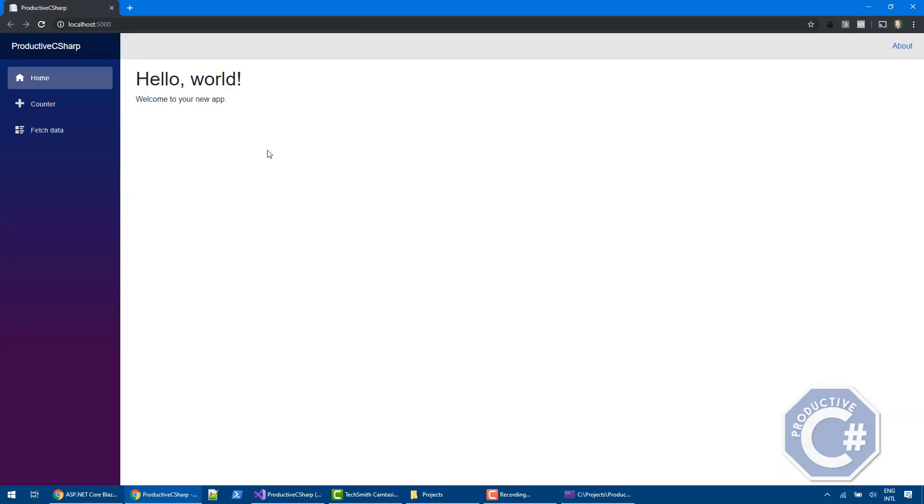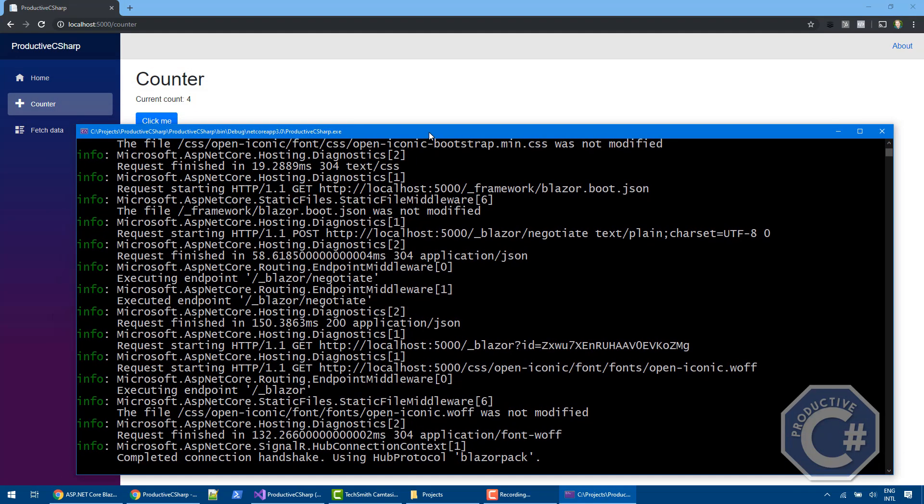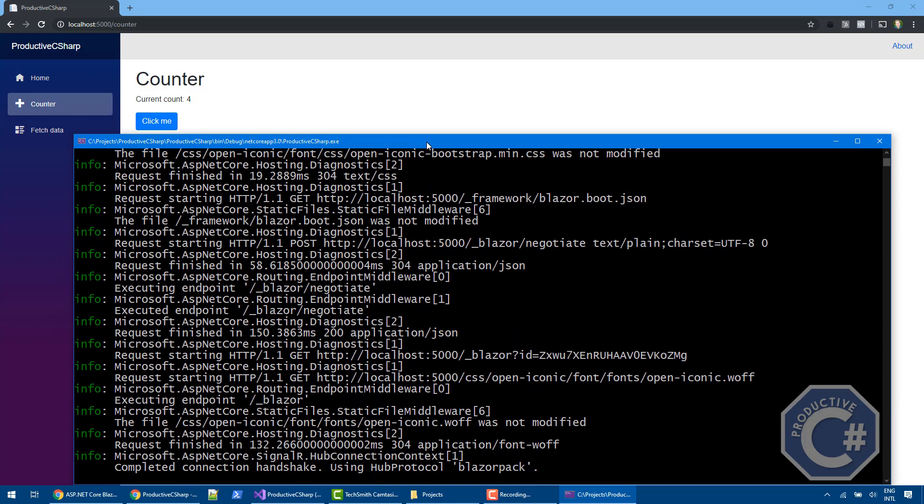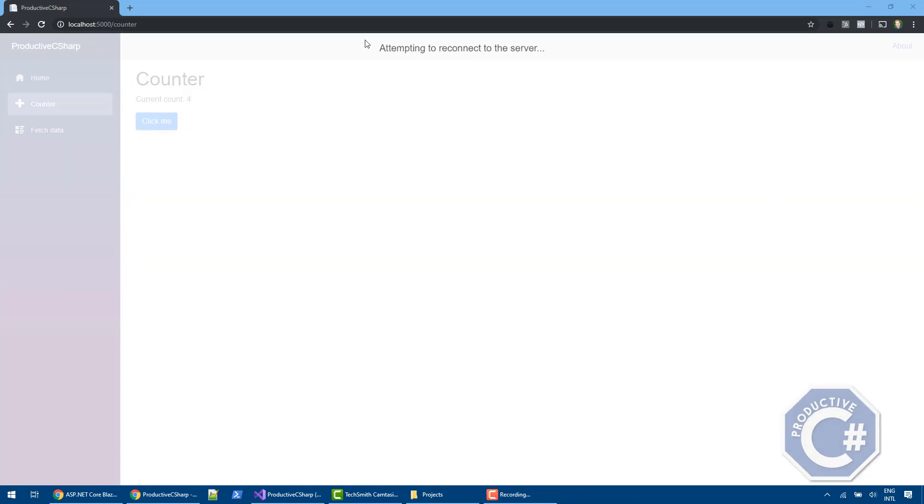And then you will be able to see basically the website as we've seen before. Perfect. This is fully functional as before. Now, this is a console application that is hosting the server. So now I simulate like the server goes down. If I close this, you will see that Blazor automatically tried to reconnect to the server. So it automatically tried to reconnect,